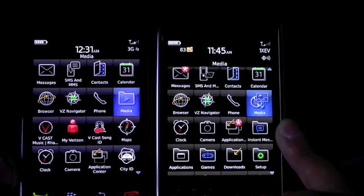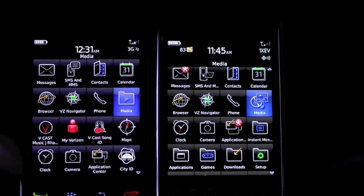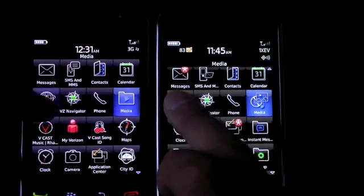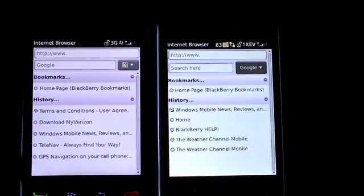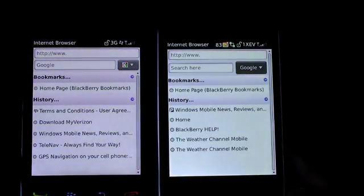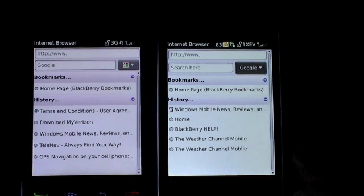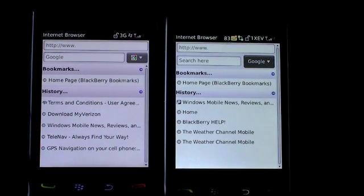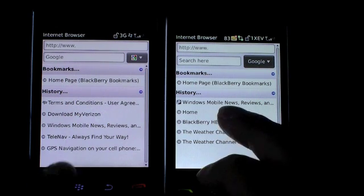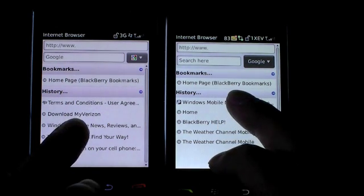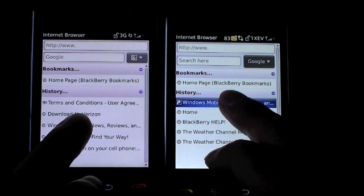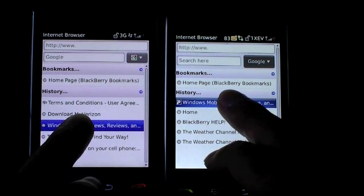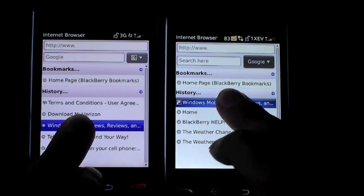Let's go ahead and take a look at the browser and see, in a non-scientific test, the browser rendering. I have enabled JavaScript on both browsers, and we're going to go into the bookmarked page and view the Pocketnow homepage on both devices to see which one finishes first. We're on 3G on both devices, so let's go ahead and give it a go.